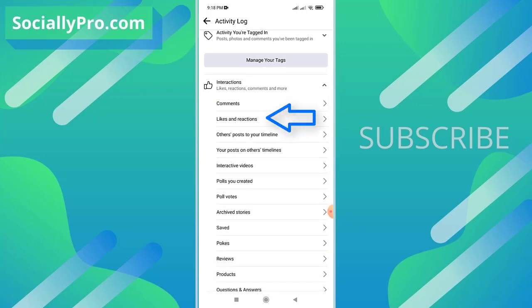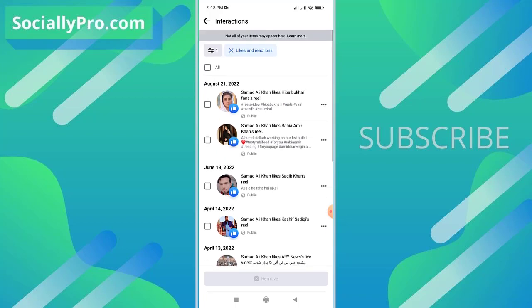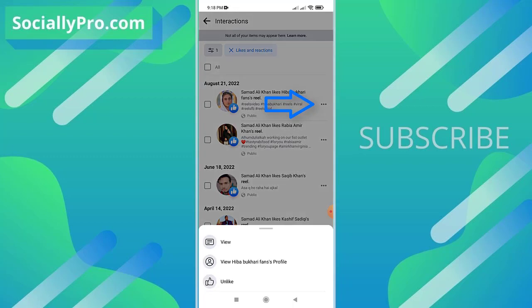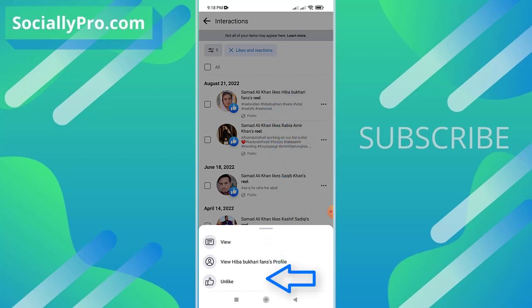So here, as you can see, I have recently liked two of the reels. I can simply undo this action or unlike these reels by tapping on the three dot horizontal button next to any reel and tap the unlike option on the pop-up.